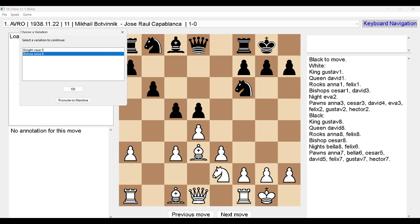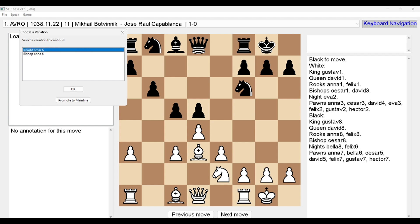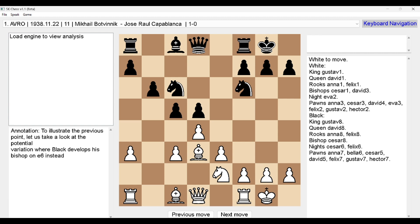The 'Choose a variation' dialogue says 'Select a variation to continue' and lists Bishop A6 as the second option. This means the PGN has multiple possible variations at this position. The main line is selected by default at the bottom, but you can press up arrow to see the side line: Knight C6. Pressing right arrow continues along that variation, and another ding sound indicates another annotation.